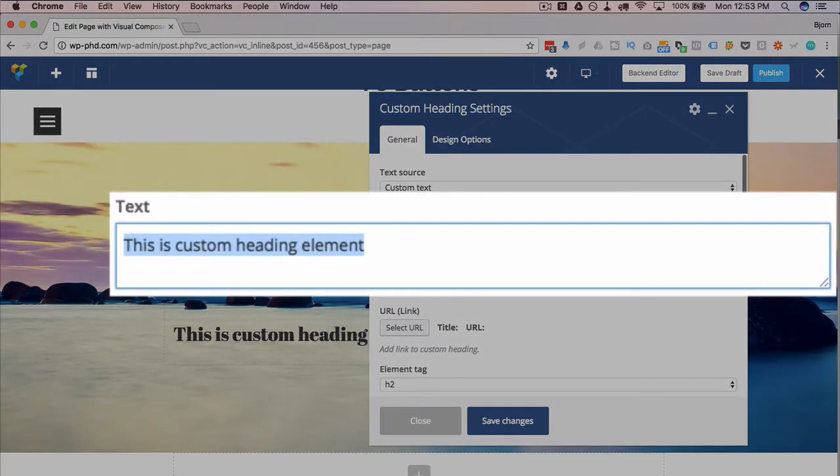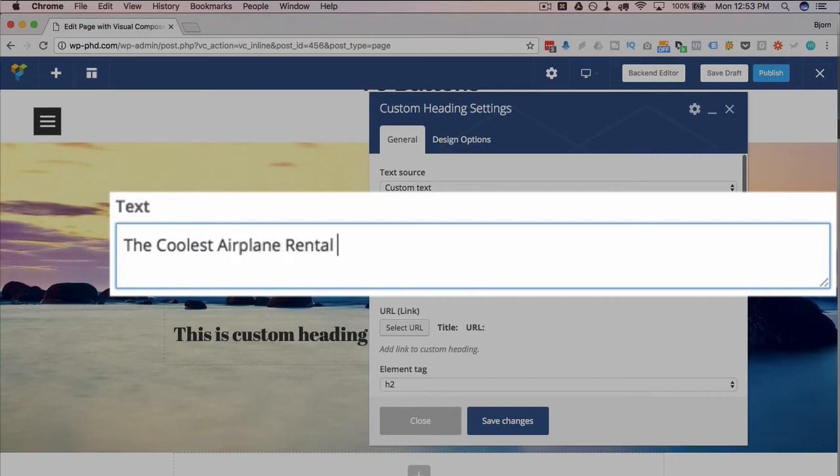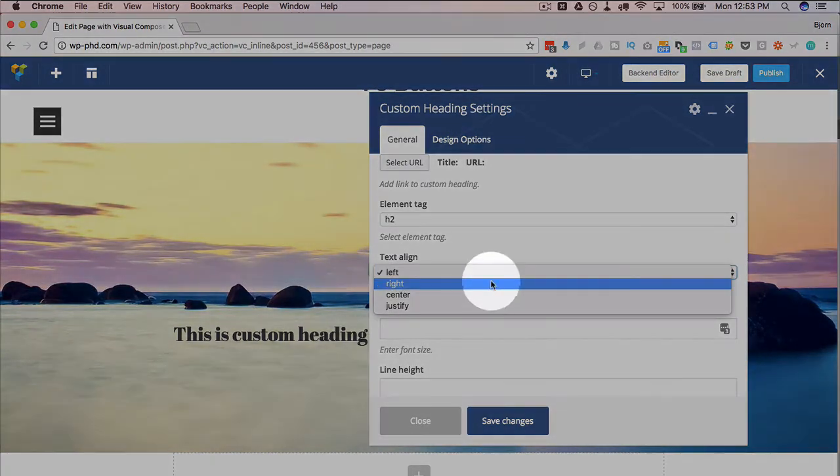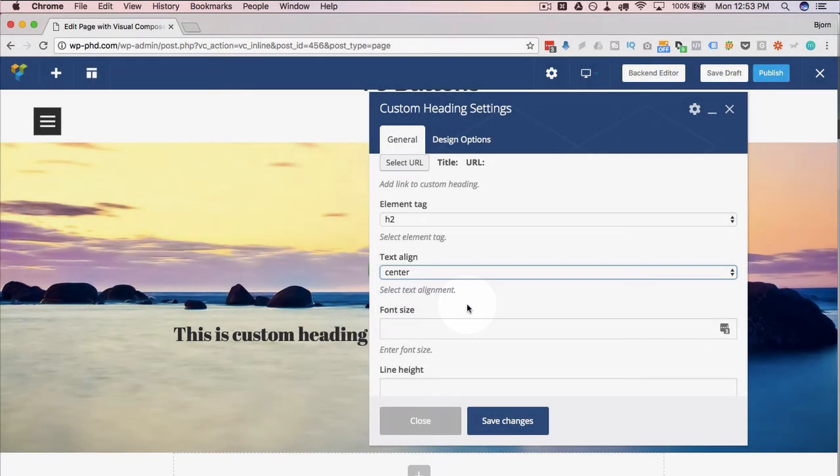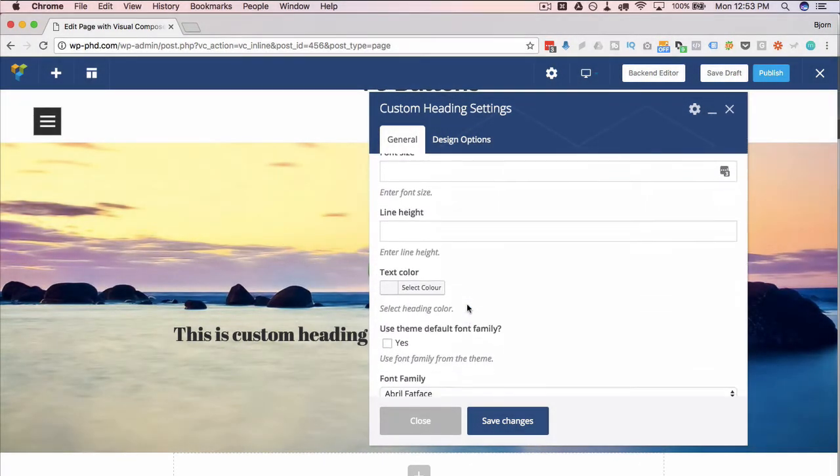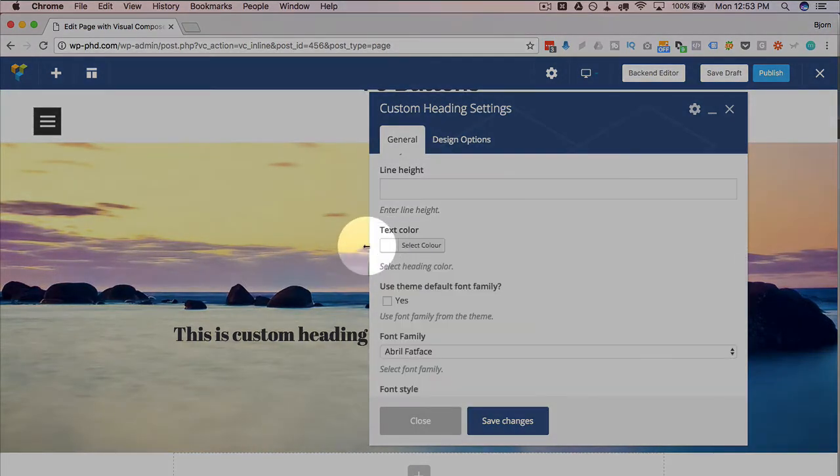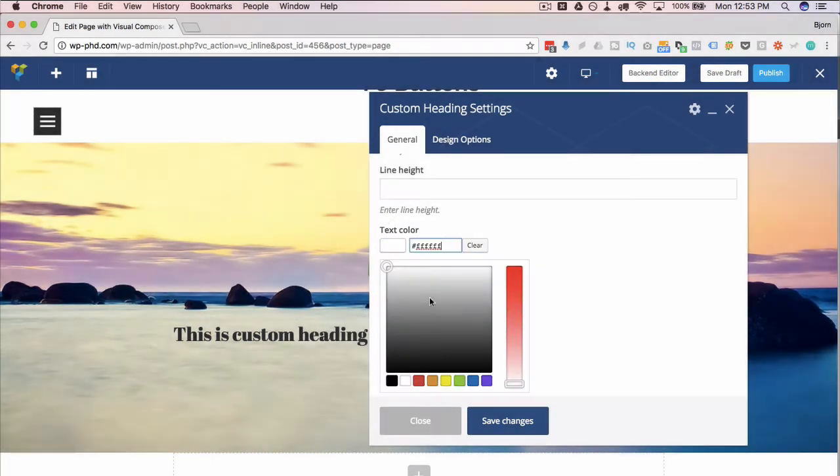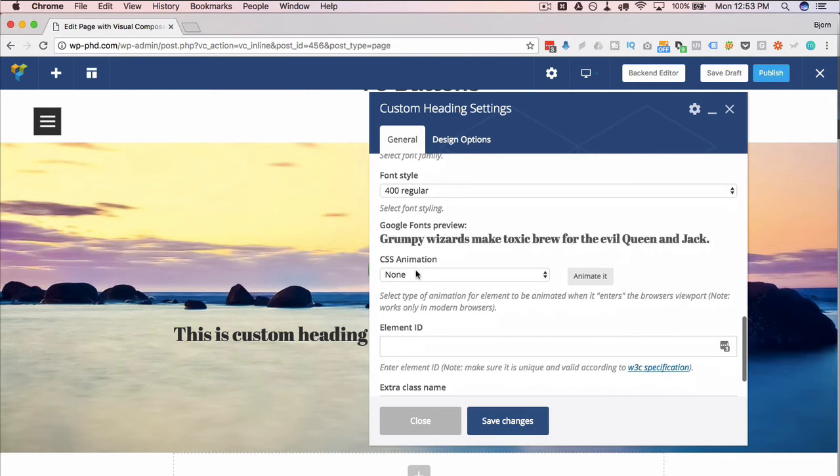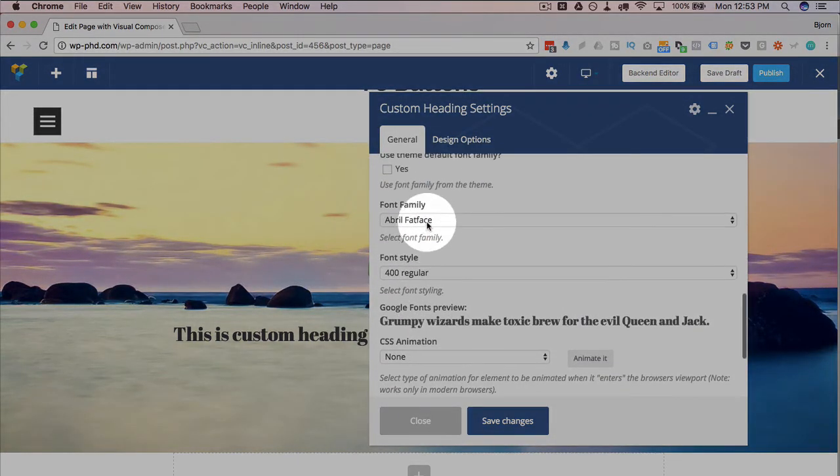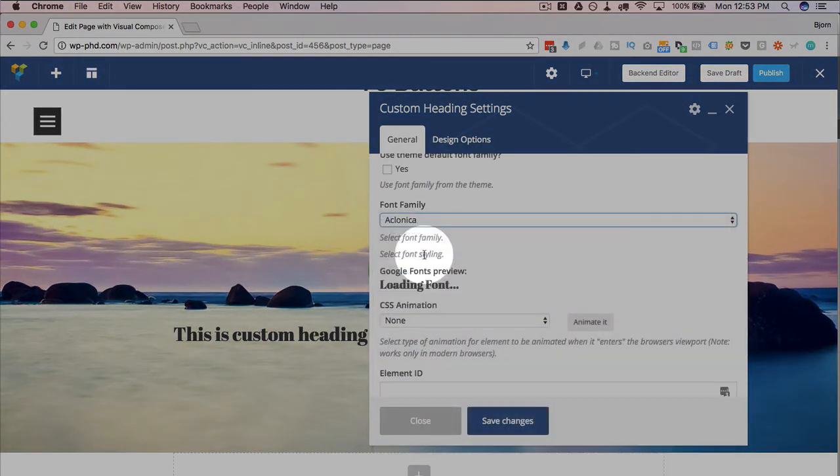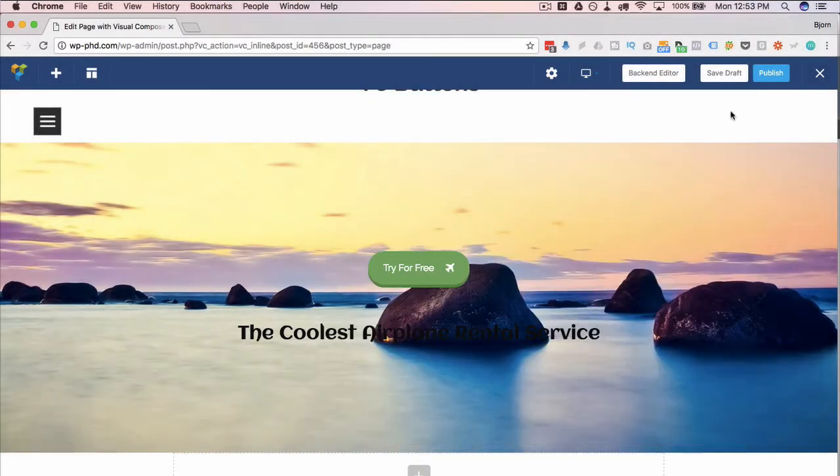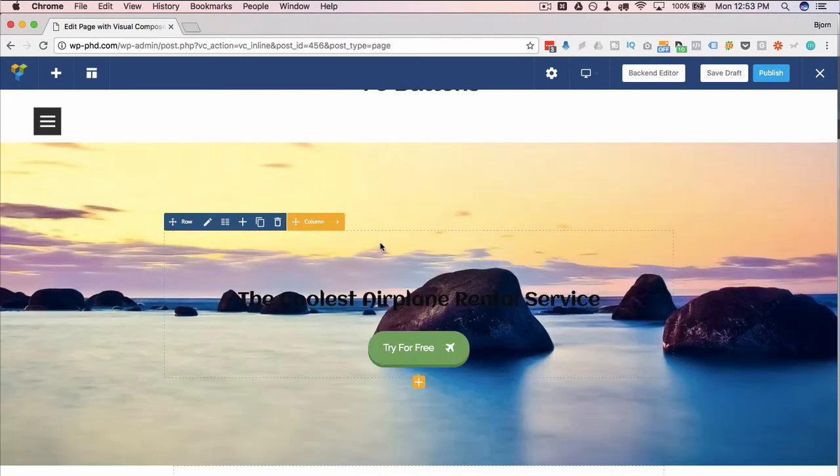Then maybe we'll want to add another something else like a headline. Maybe call this 'The Coolest Airplane Rental Service,' because we have an airplane on our button. I'm going to center that. I'm going to make the color white. Then you can go ahead and change the font if you want, which I do. That one looks fantastic. Click on save changes.